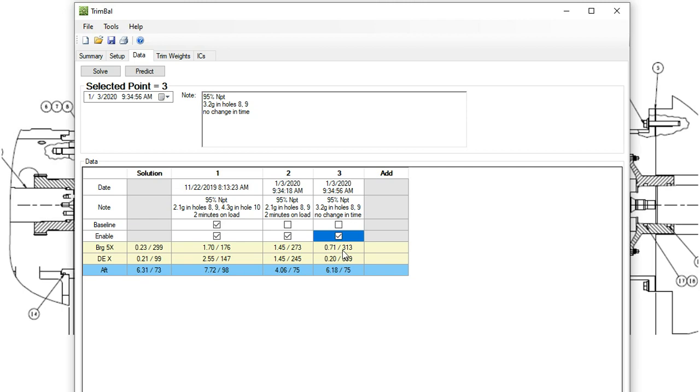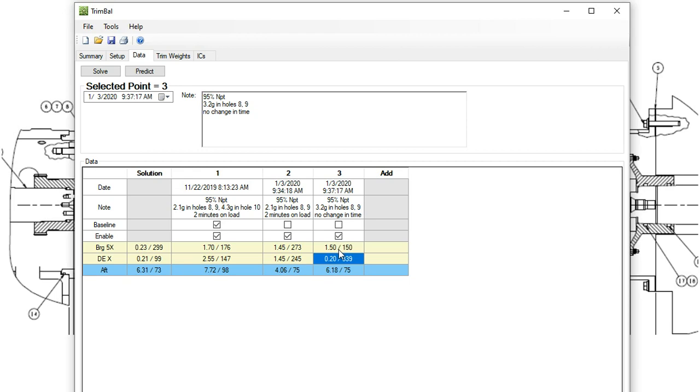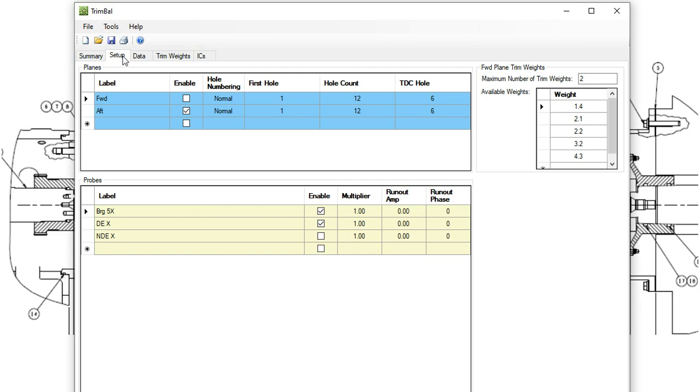So let's say it wasn't quite good enough. Let's say that our vibration on the number 5 was a bit higher than what we wanted. If that was the case, now we're probably going to be looking at doing a two plane trim balance to try and knock down this number 5 vibration. So how we accomplish that? We go back to the setup and we turn on the forward plane.